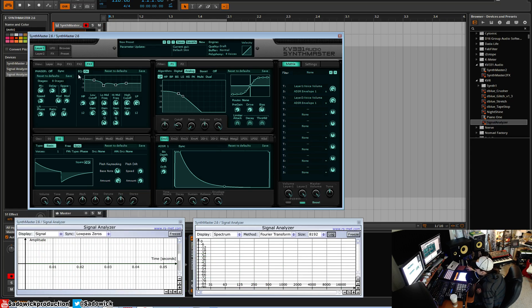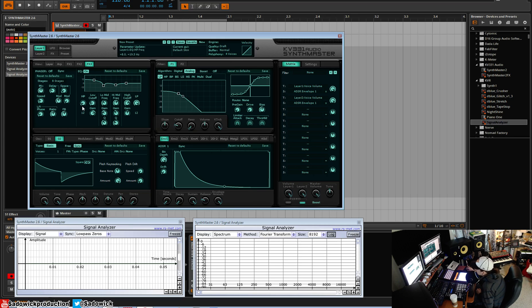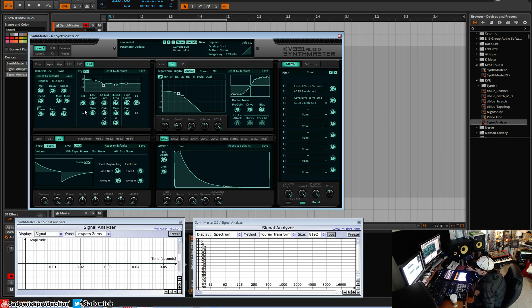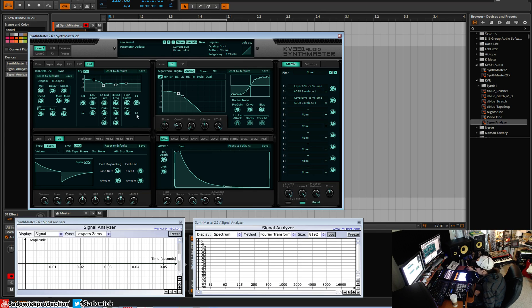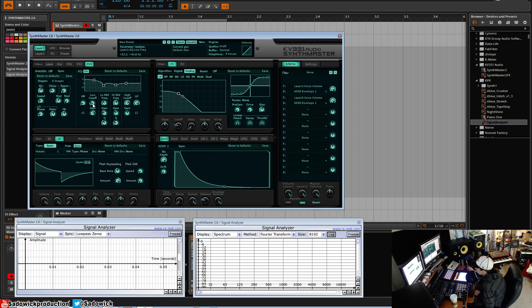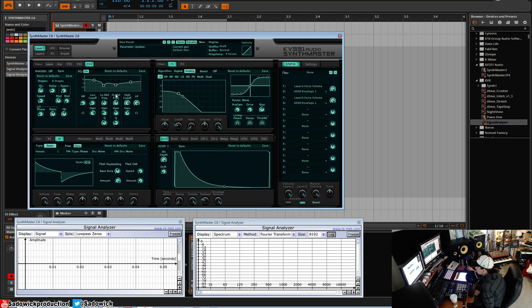Right, so that is a way to kind of EQ things - that's how I would do it. We have a high pass with variable curves: 12, 24, 36, 48. A low pass: 12, 24, 36, 48. And a low cutoff, the low shelf, a high shelf, and to surgically cut things.